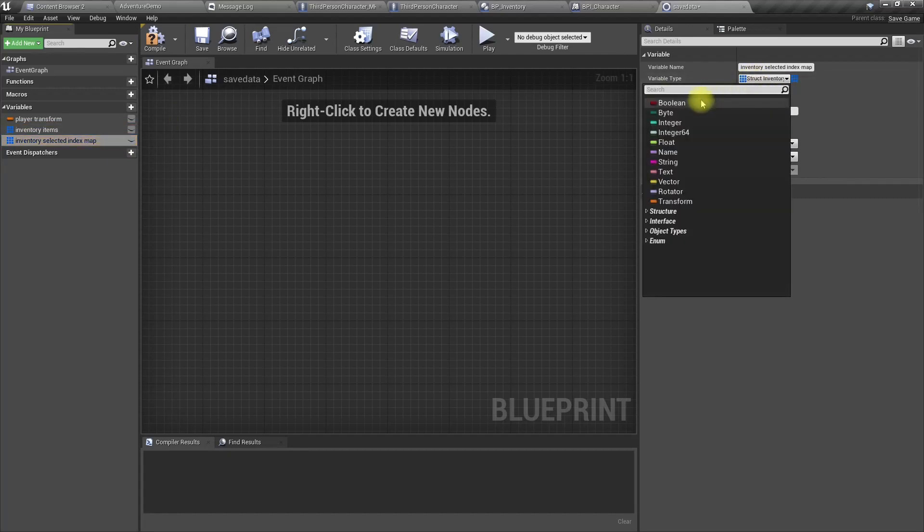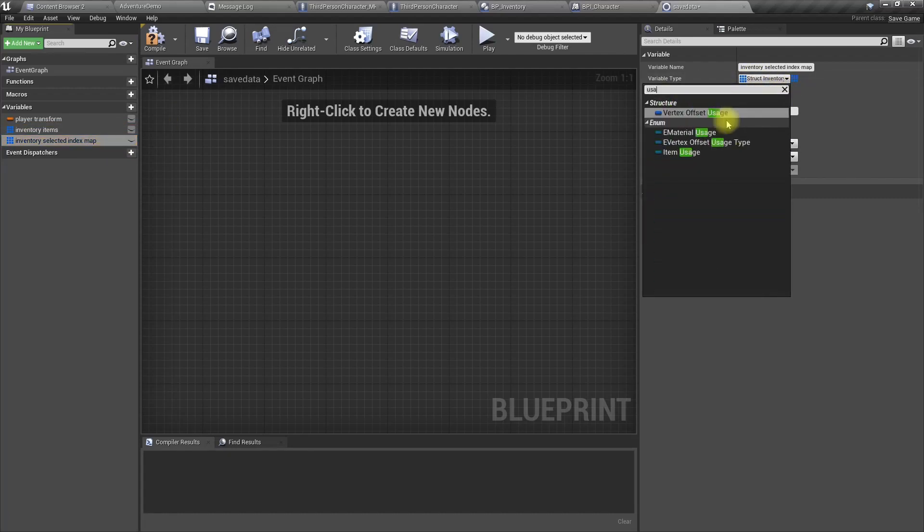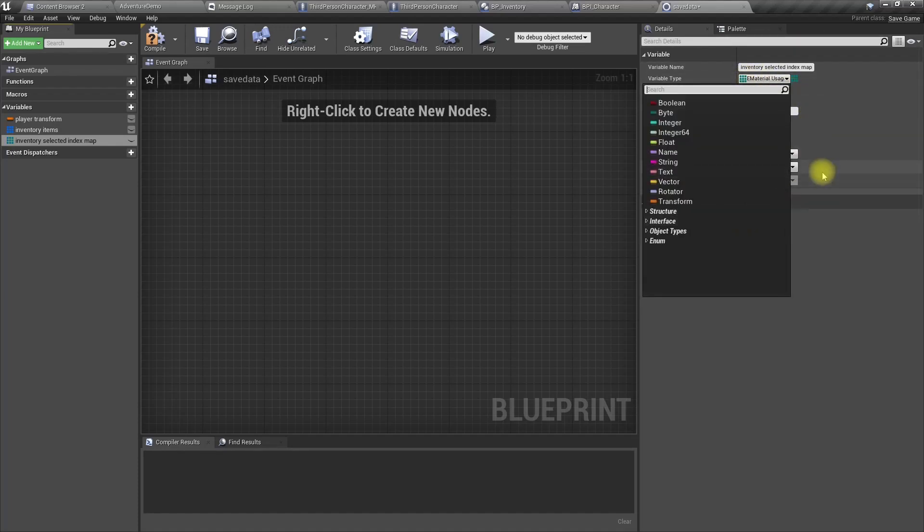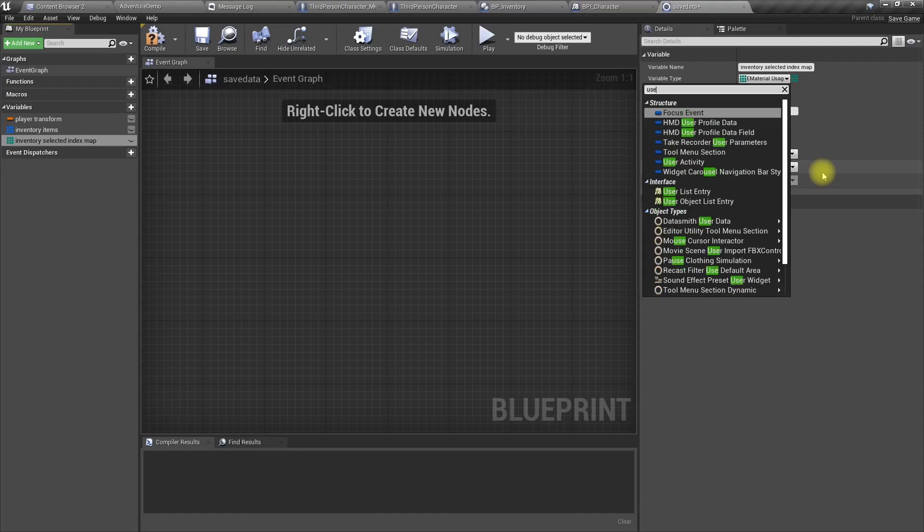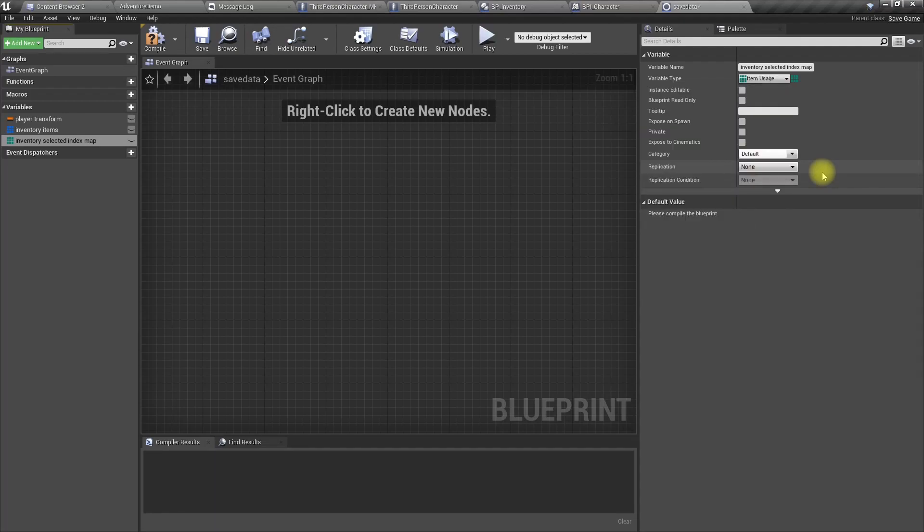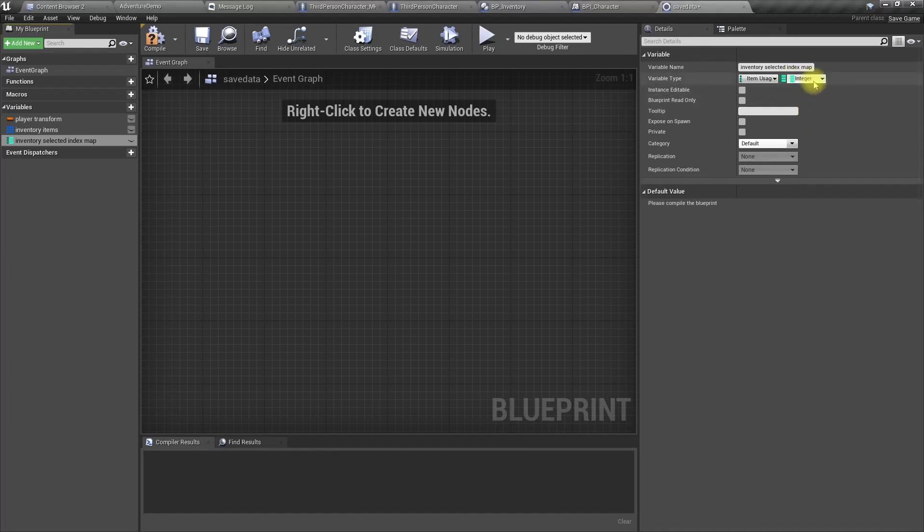Type usage, not material. Usage, item usage. Okay, and integer. All right. Compile.